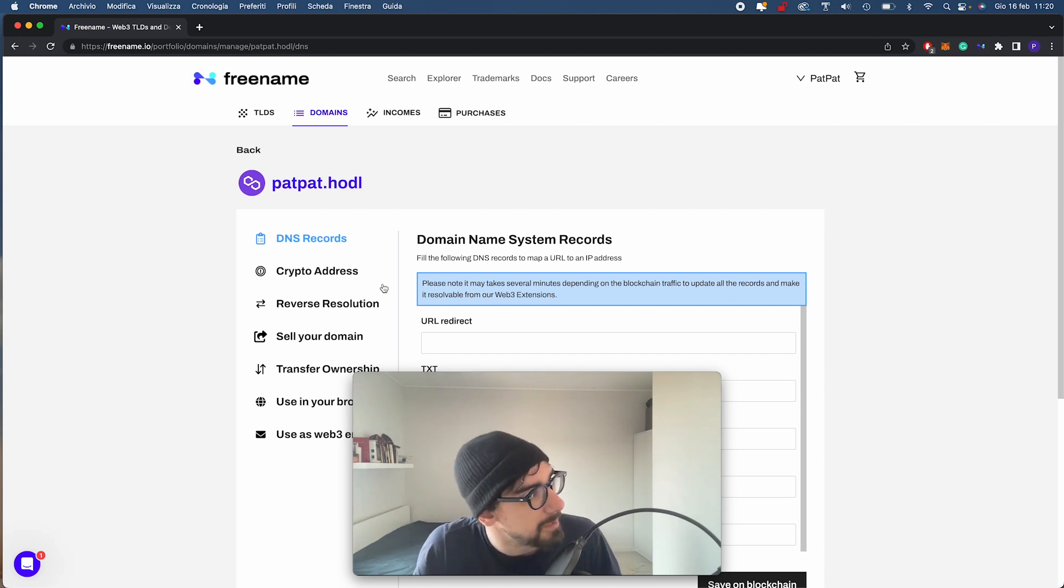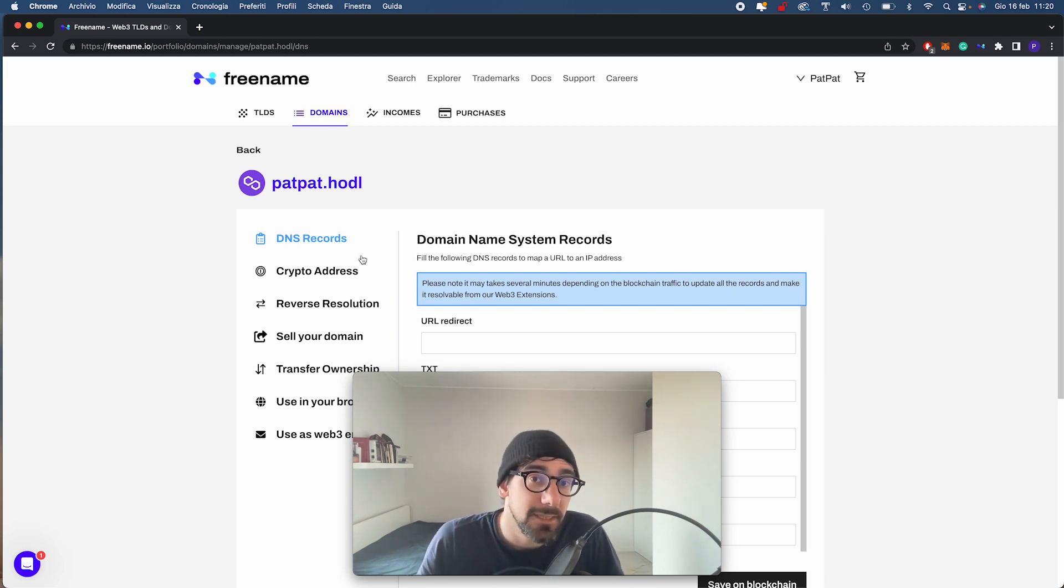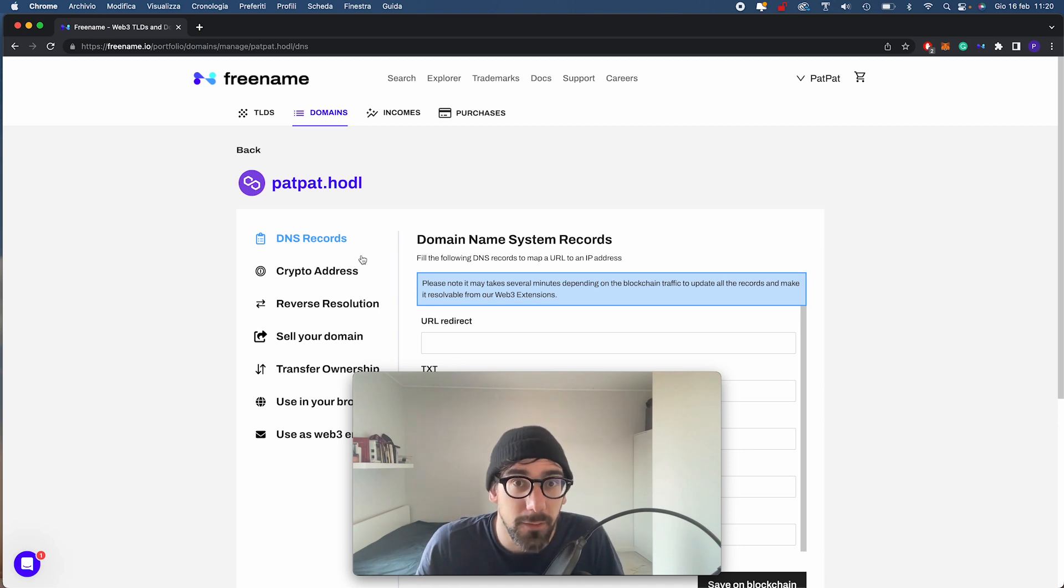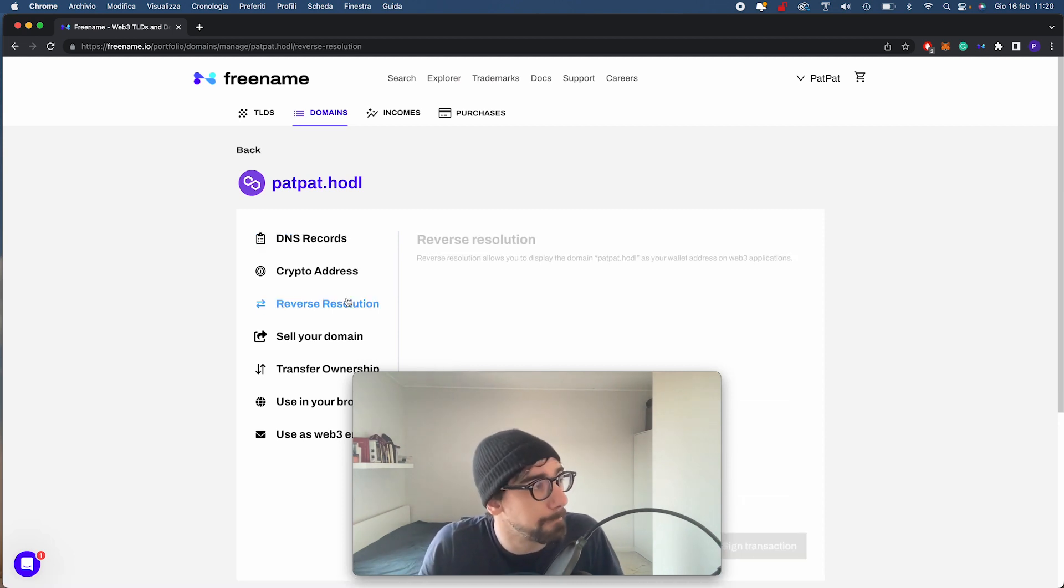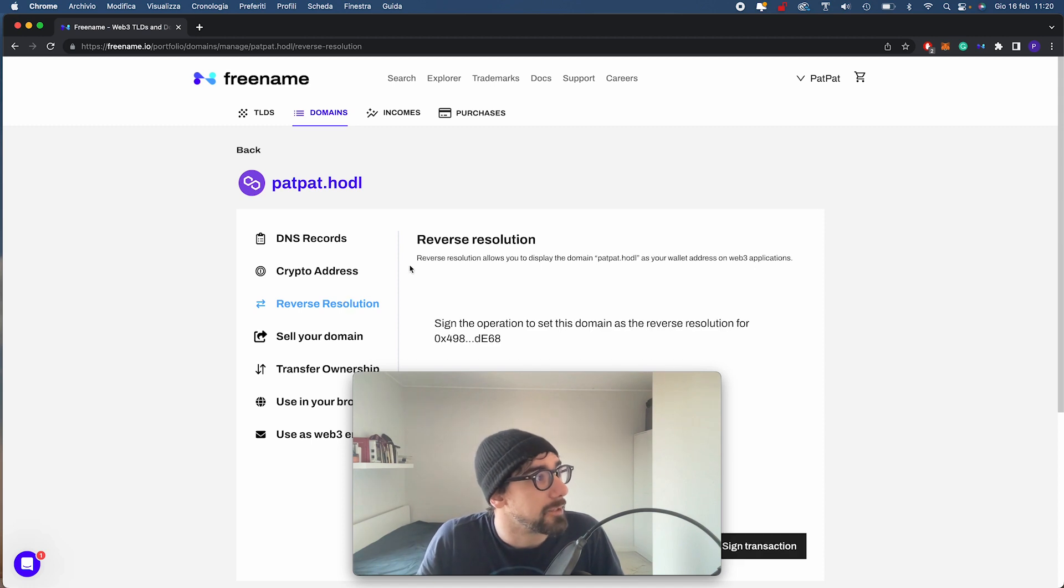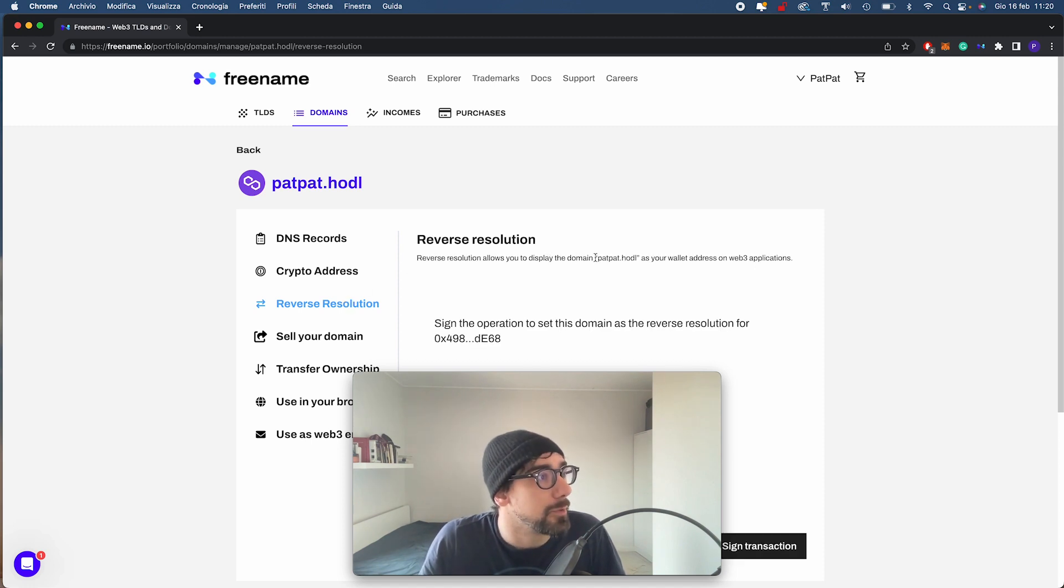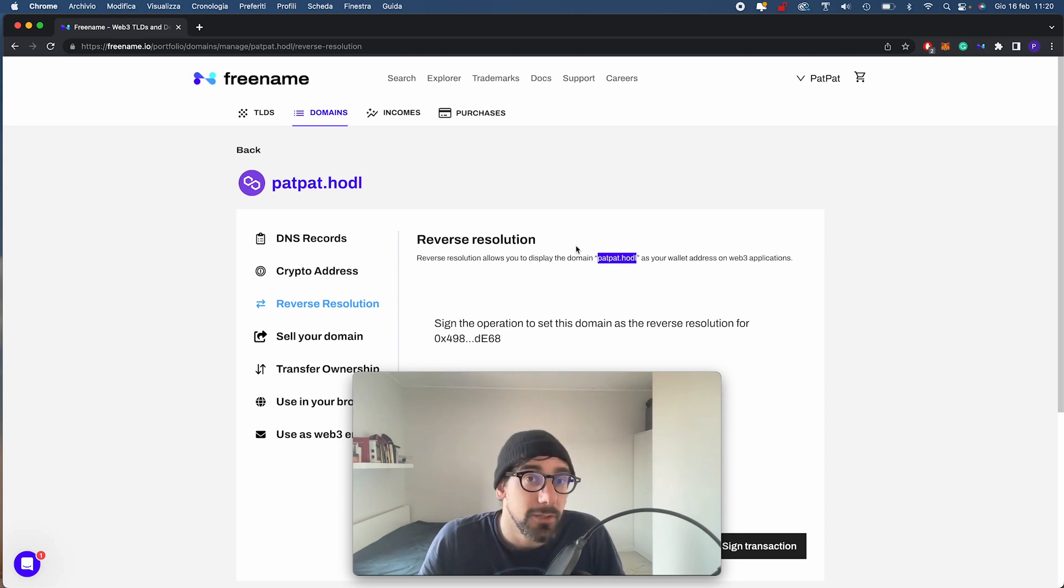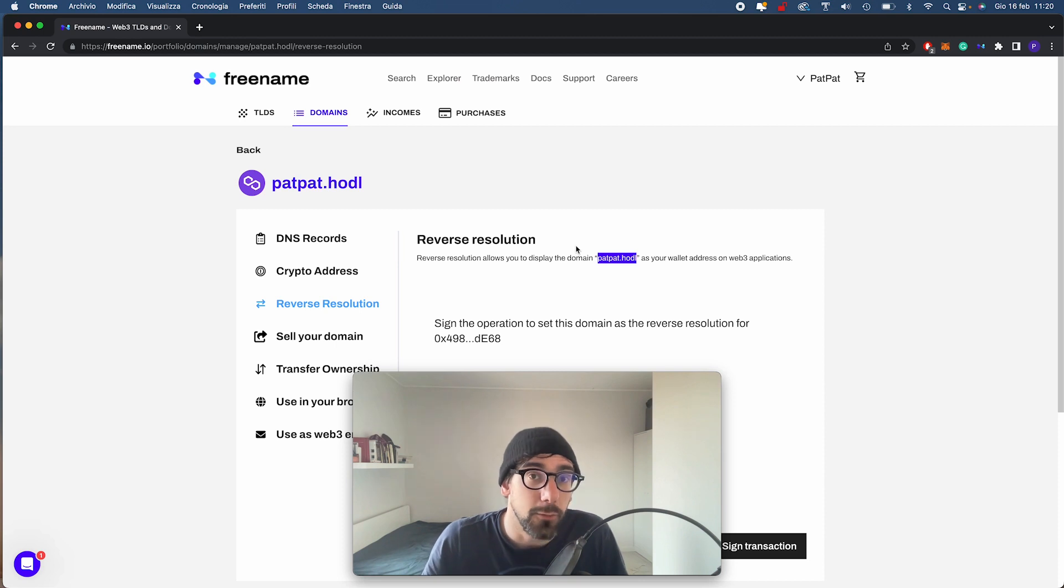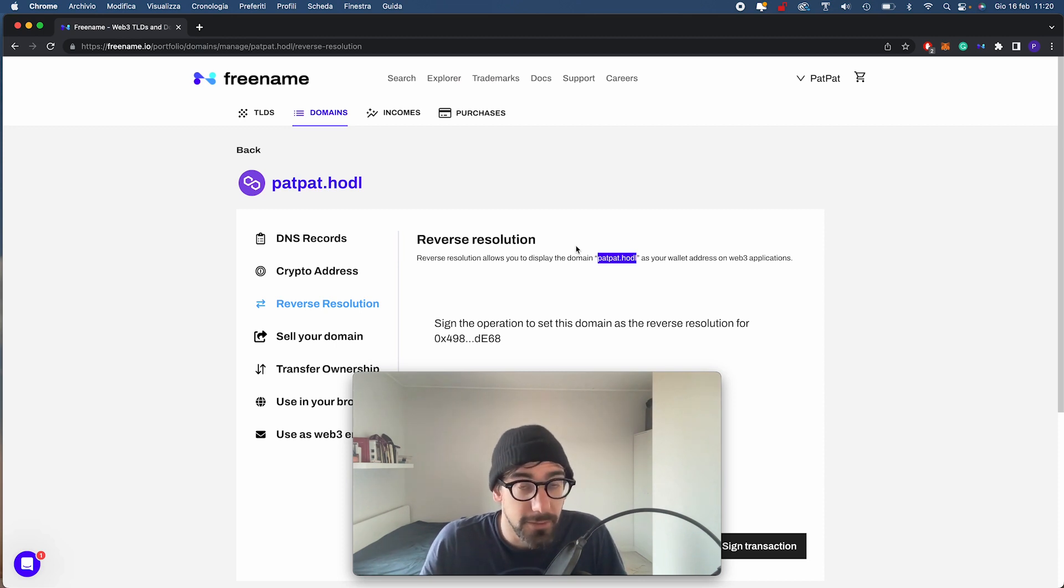The first thing I have to do is connect it and assign it to my wallet. I go to reverse resolution. As you can see, reverse resolution will use padpad.hodl as my wallet address for Web3 applications. We need to do this in order to use MailChain, so make sure you do this step before you do anything else.